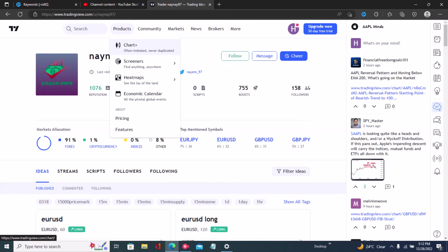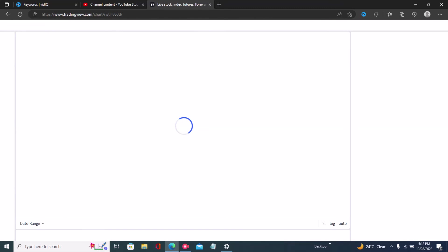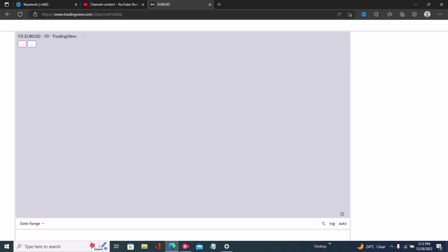That's how to follow someone on TradingView. If you've got some value from this video, kindly like and subscribe, and I'll see you in the next video.